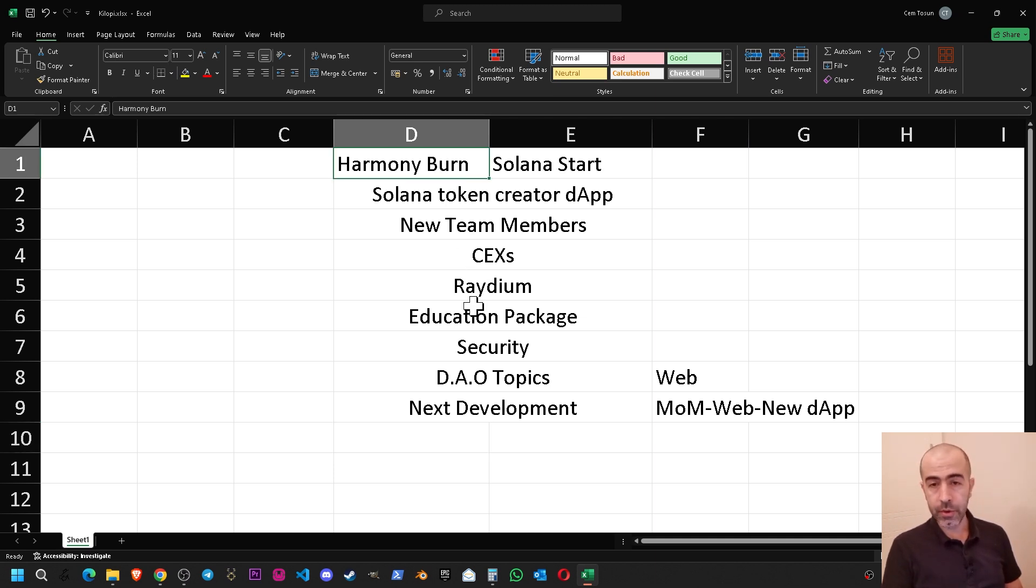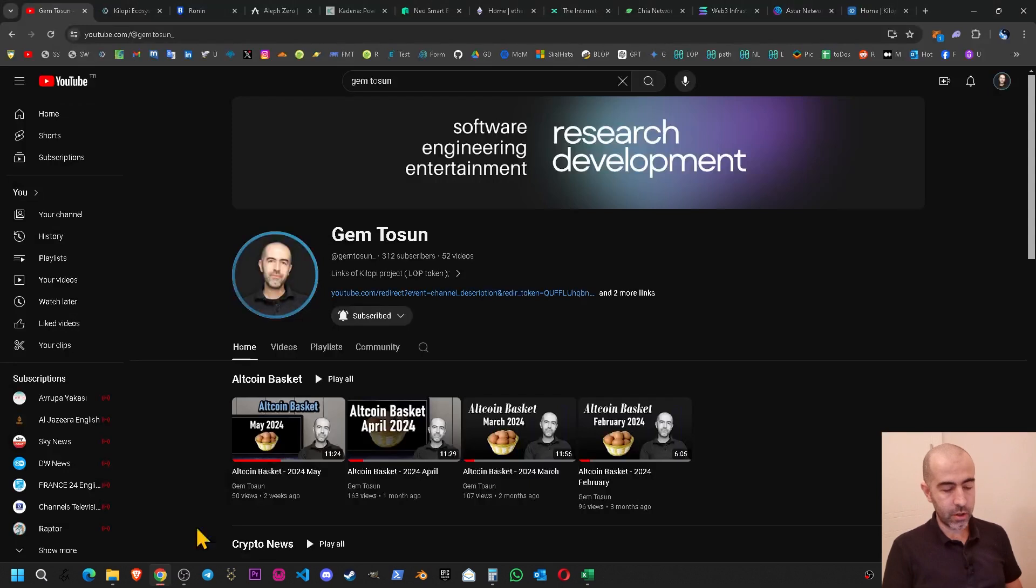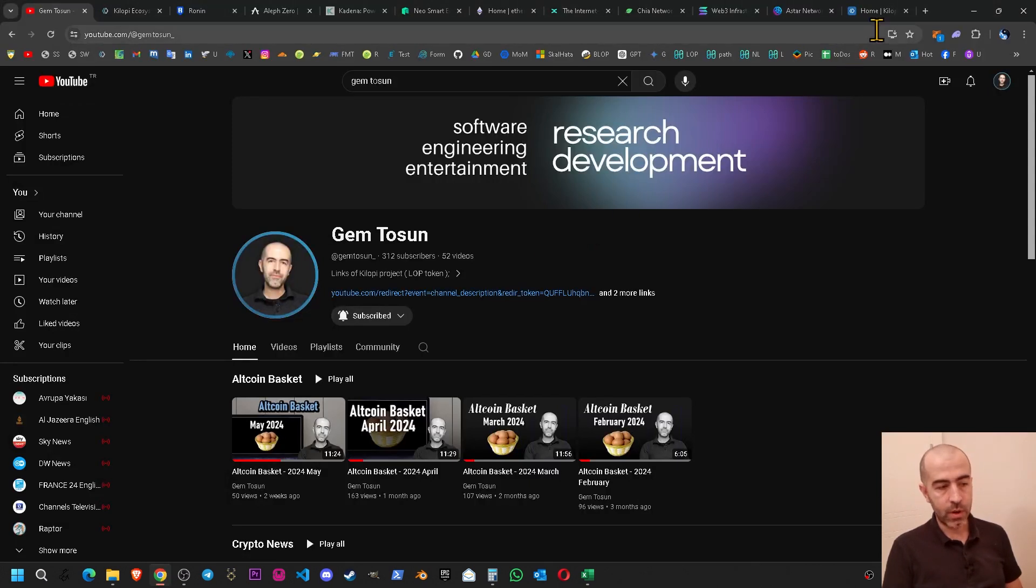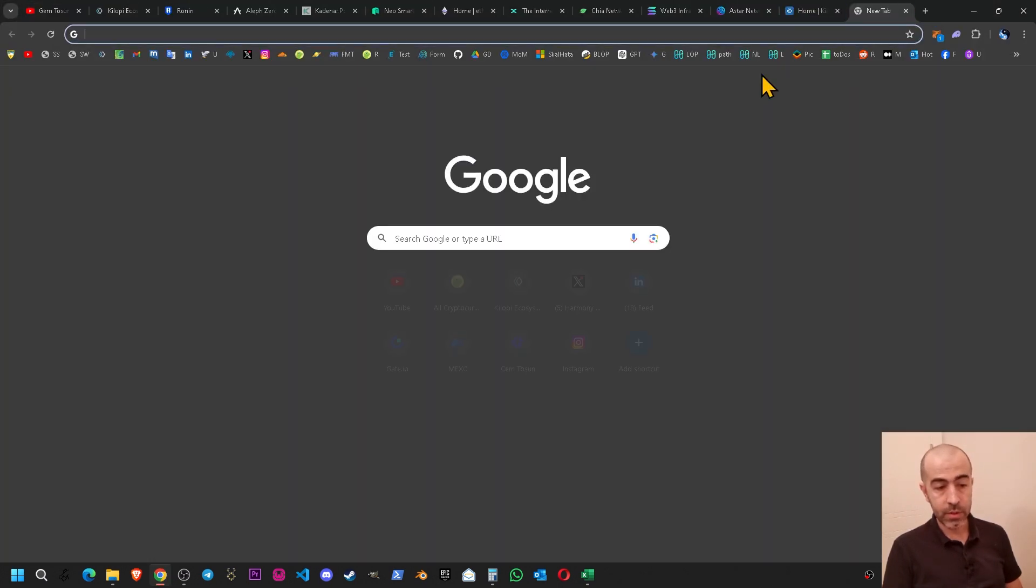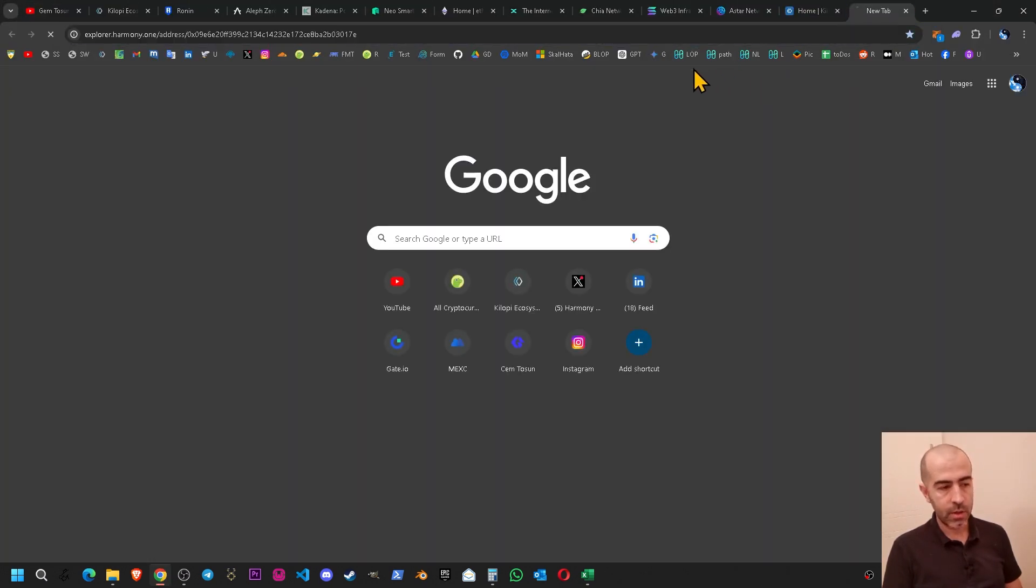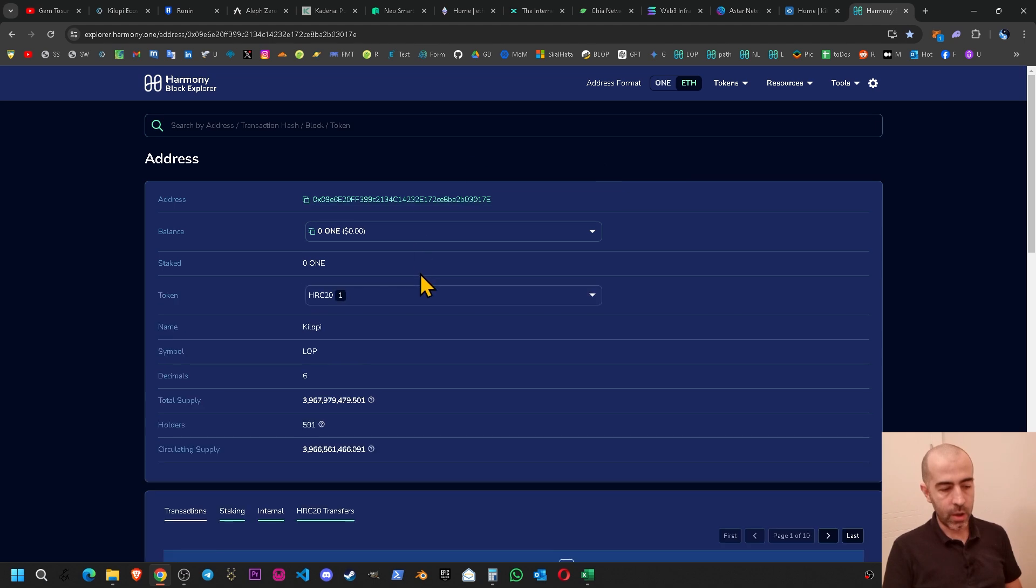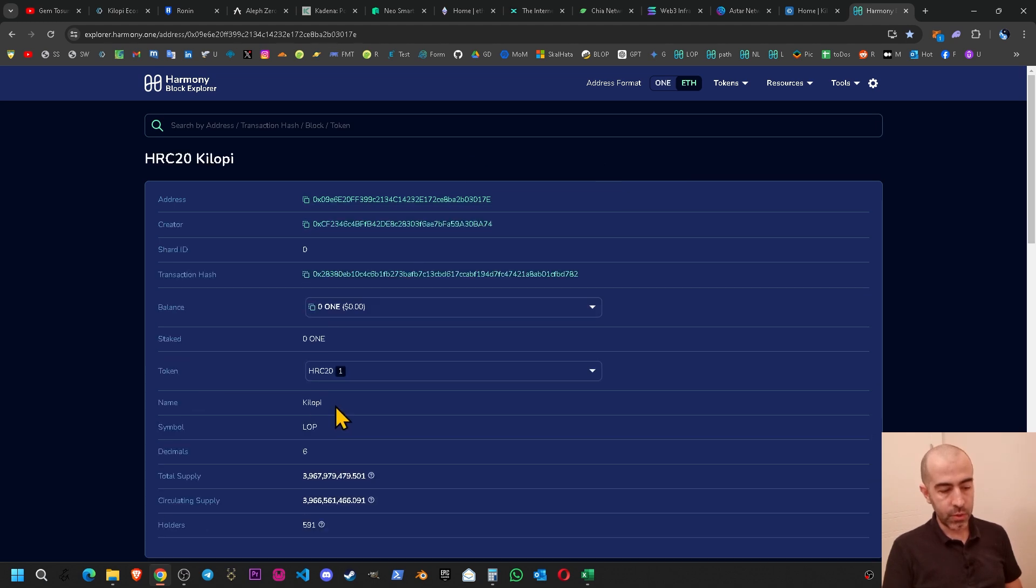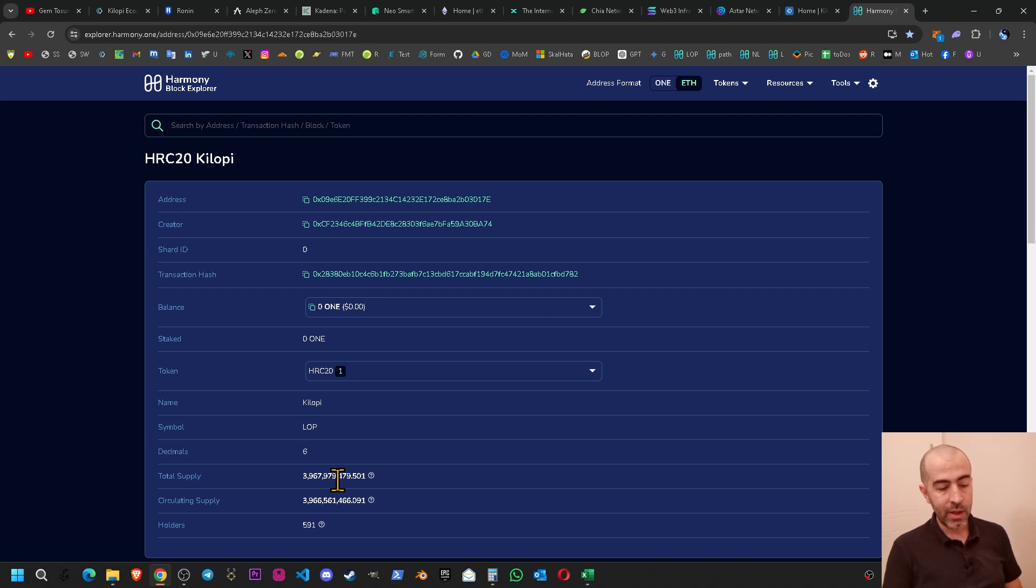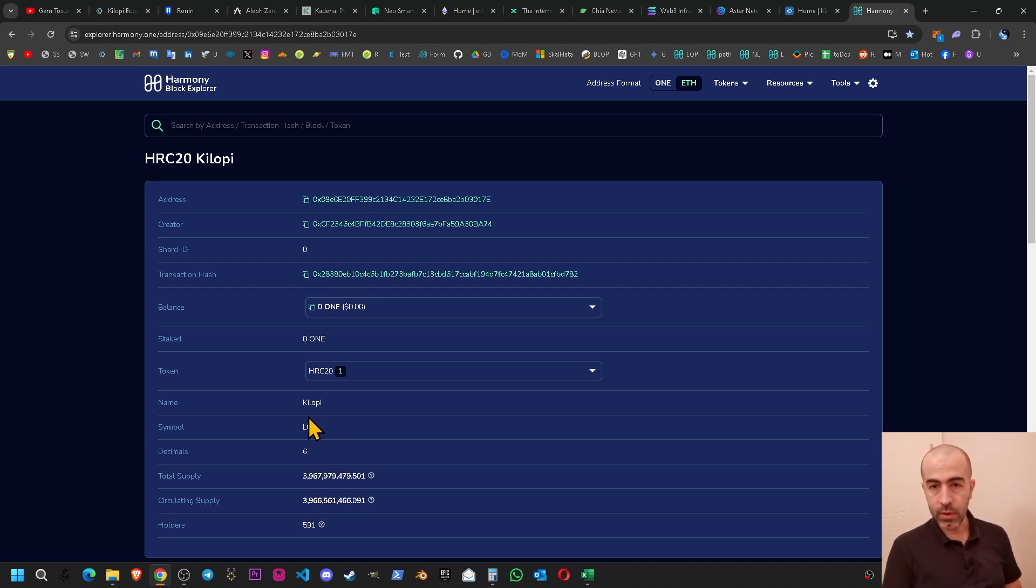The first one is the Harmony burn schedule. We have finalized the Harmony burn schedule work and now the total supply of the token is around 4 billion on Harmony chain. It was 5 billion one week ago and we have burned around 1 billion. Now it is around 4 billion. We have finalized that work.